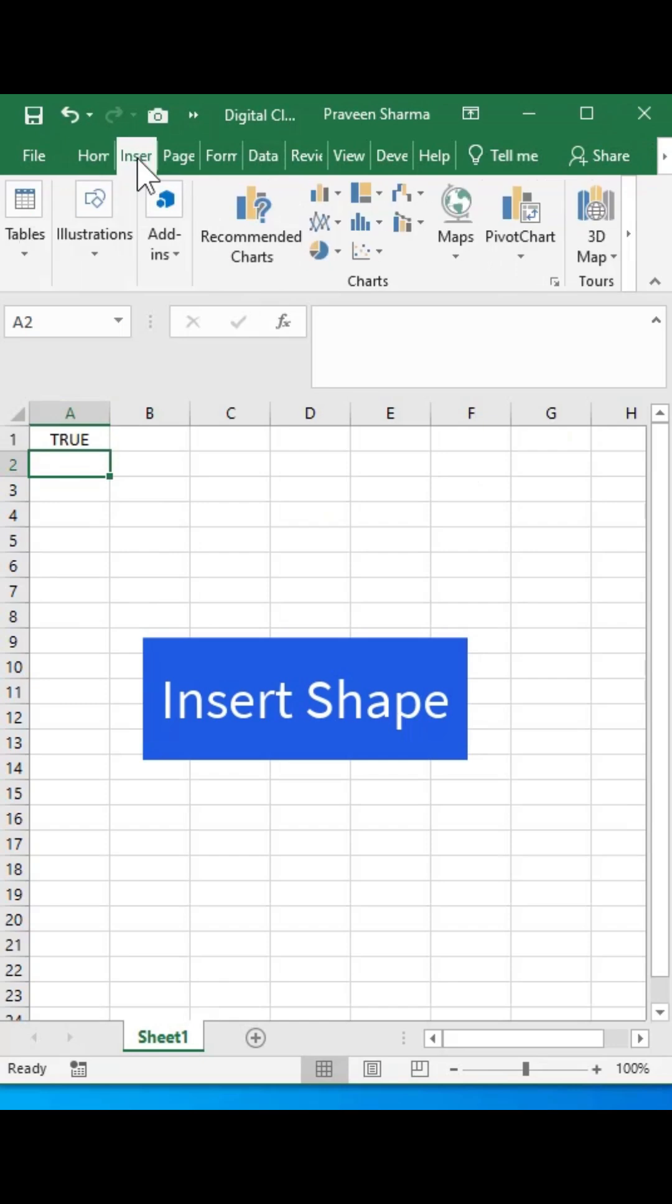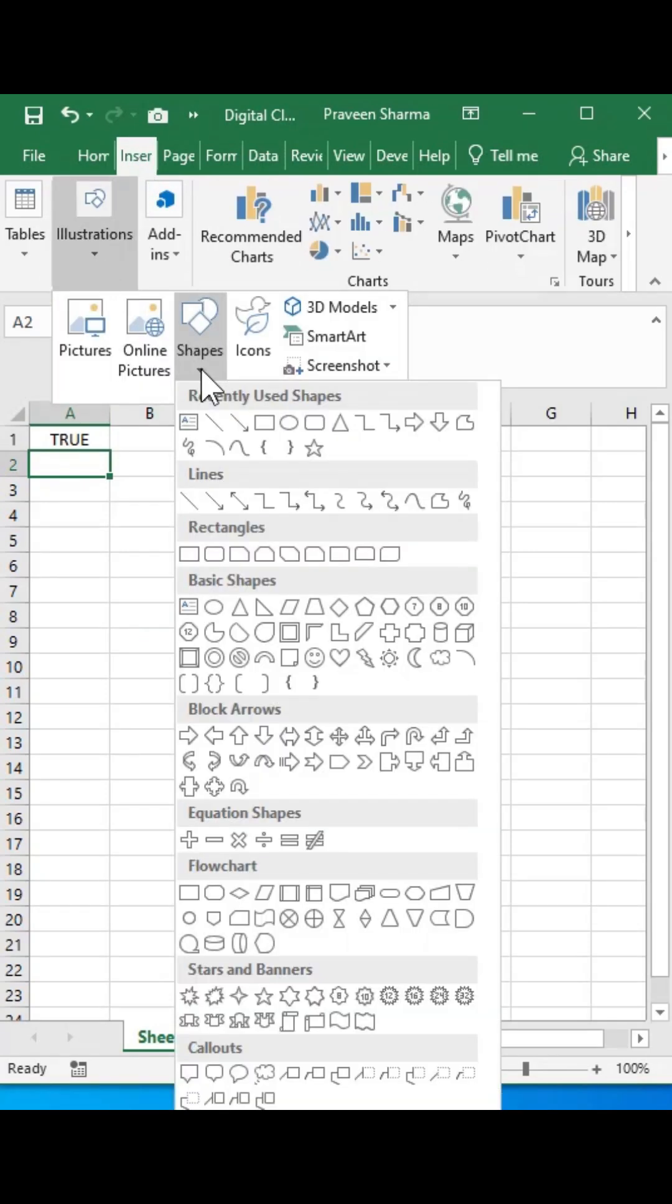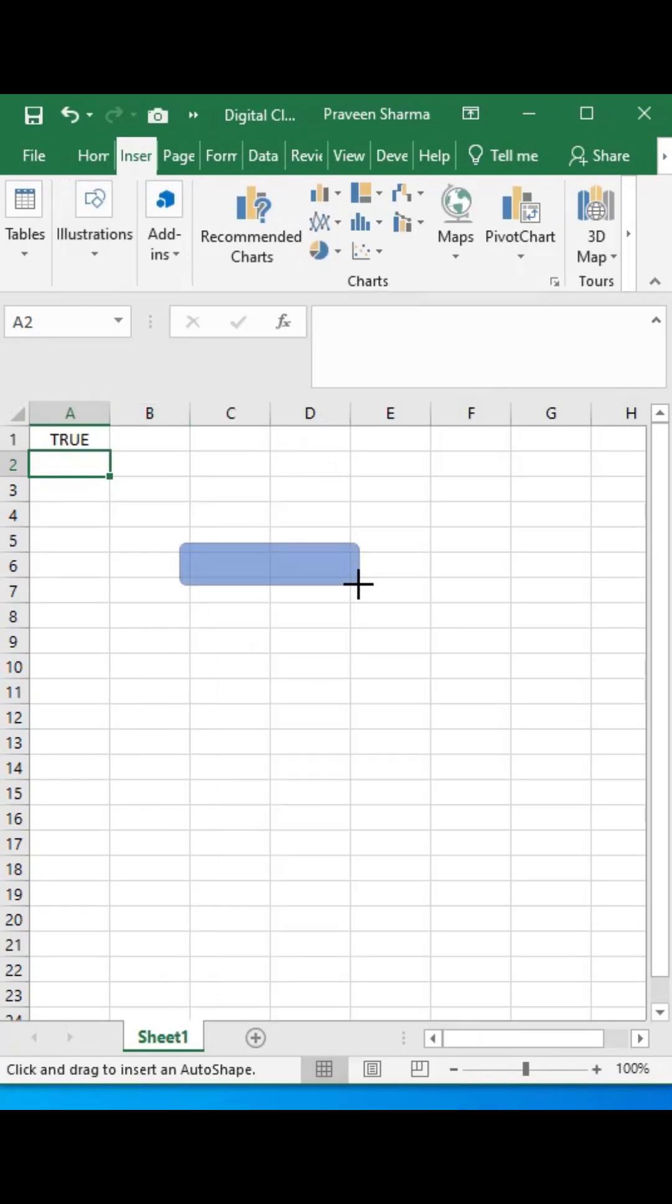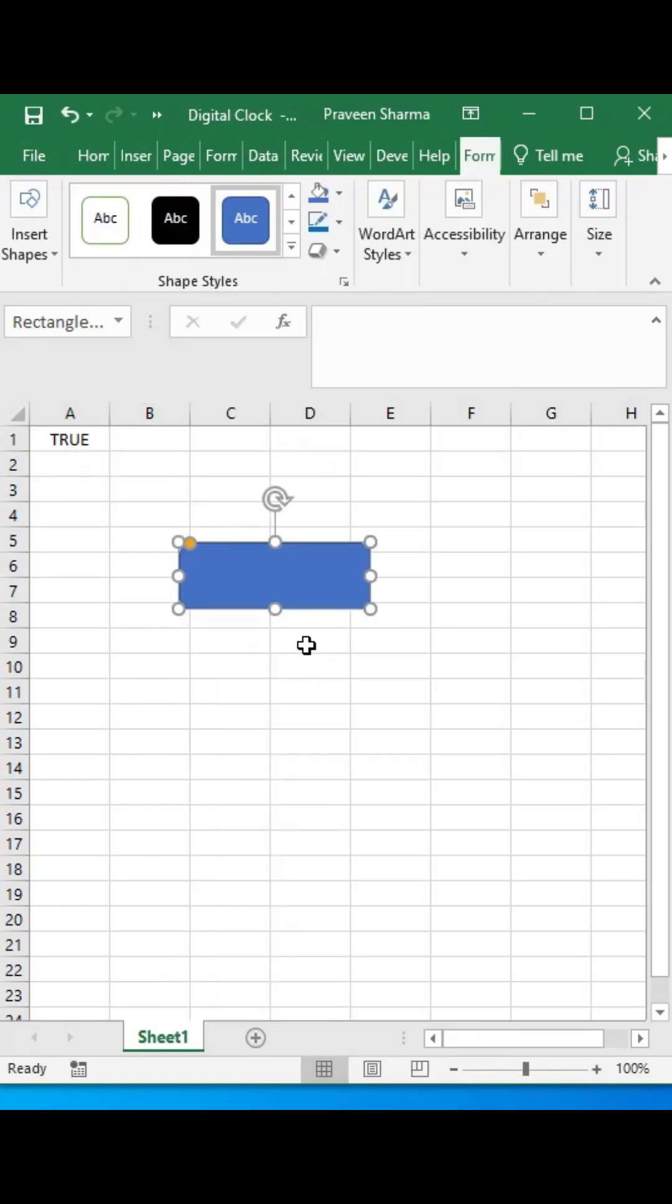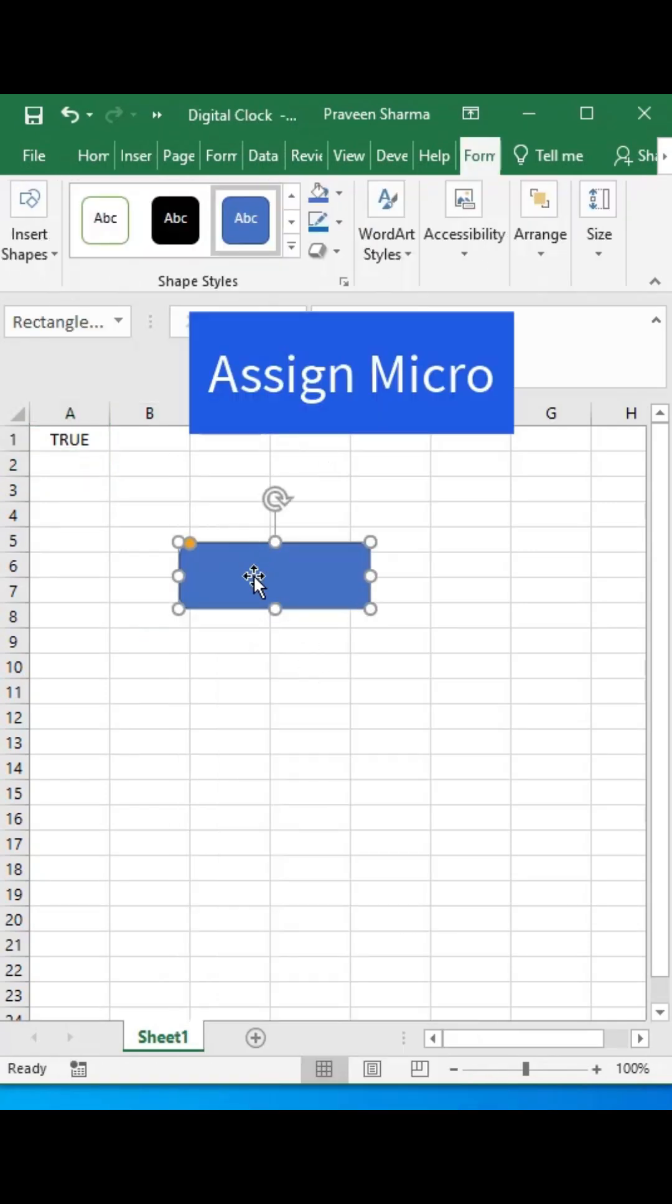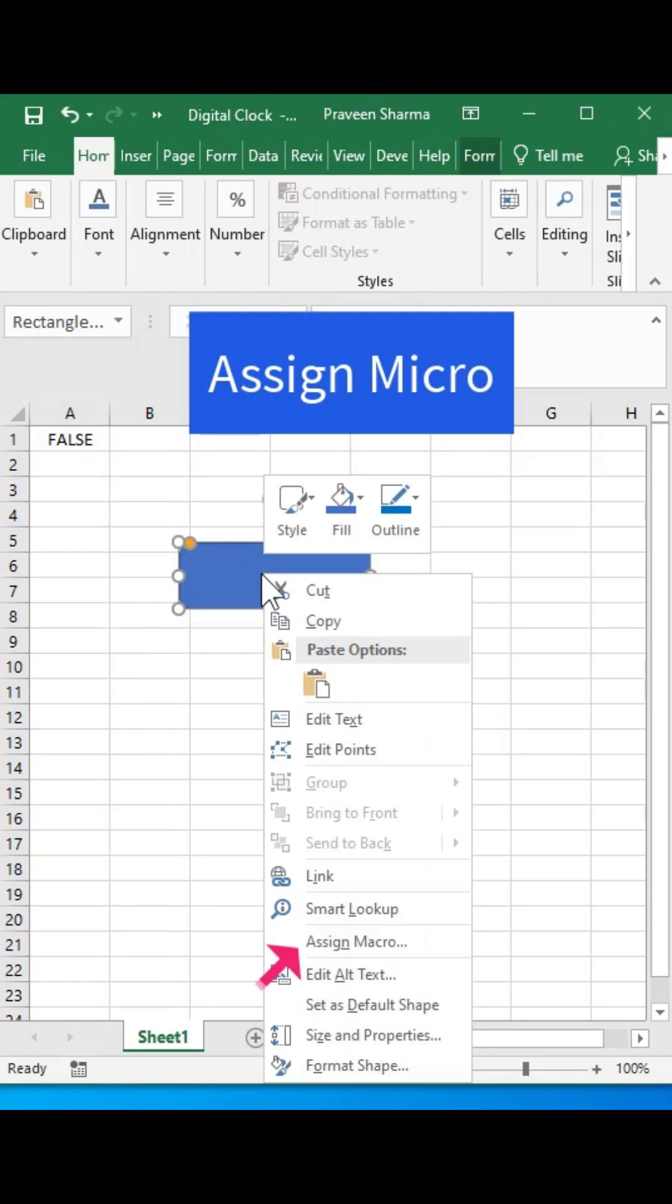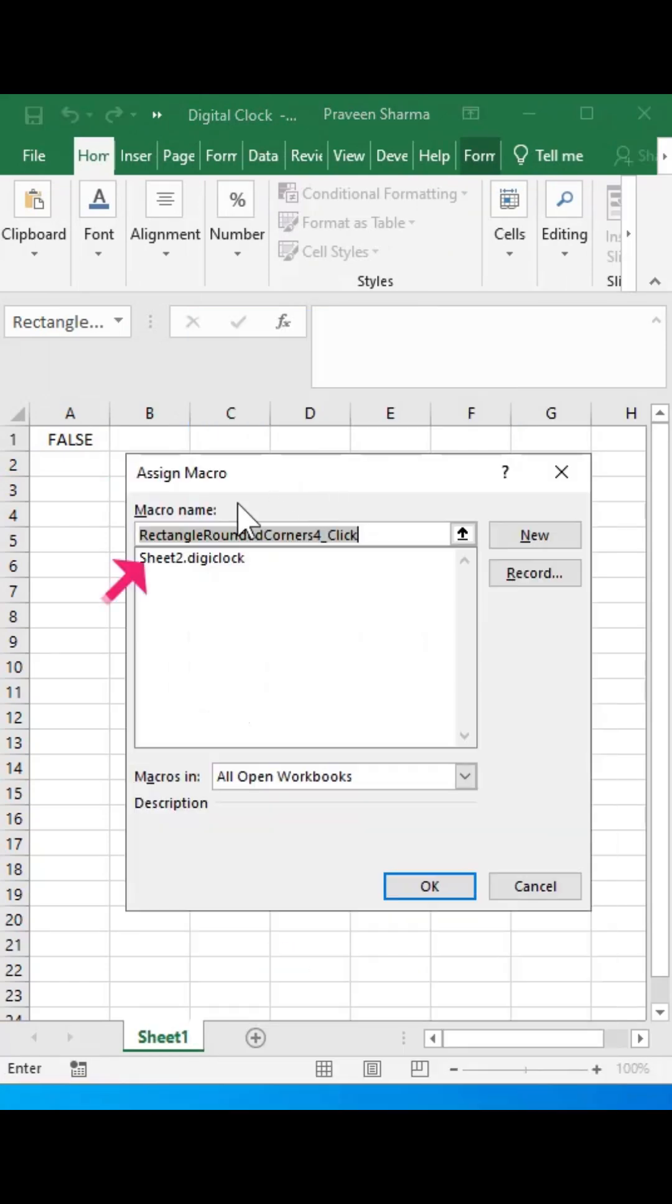First, insert a shape. Right-click on it and select Assign Macro. Assign a macro to the button and click OK.